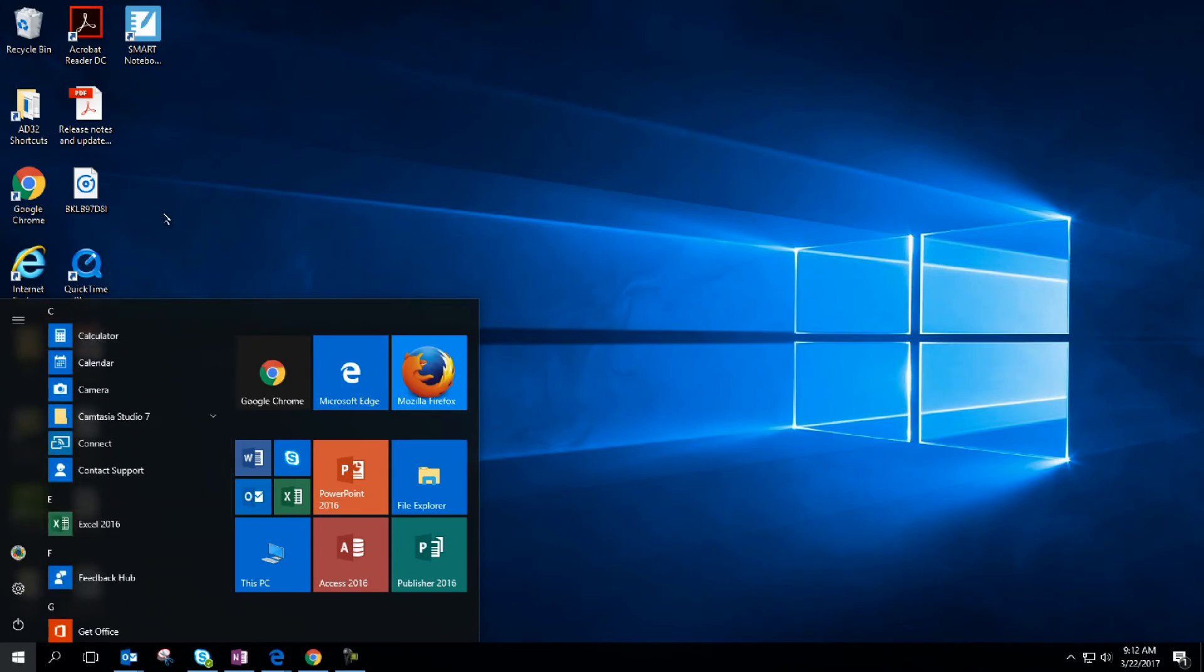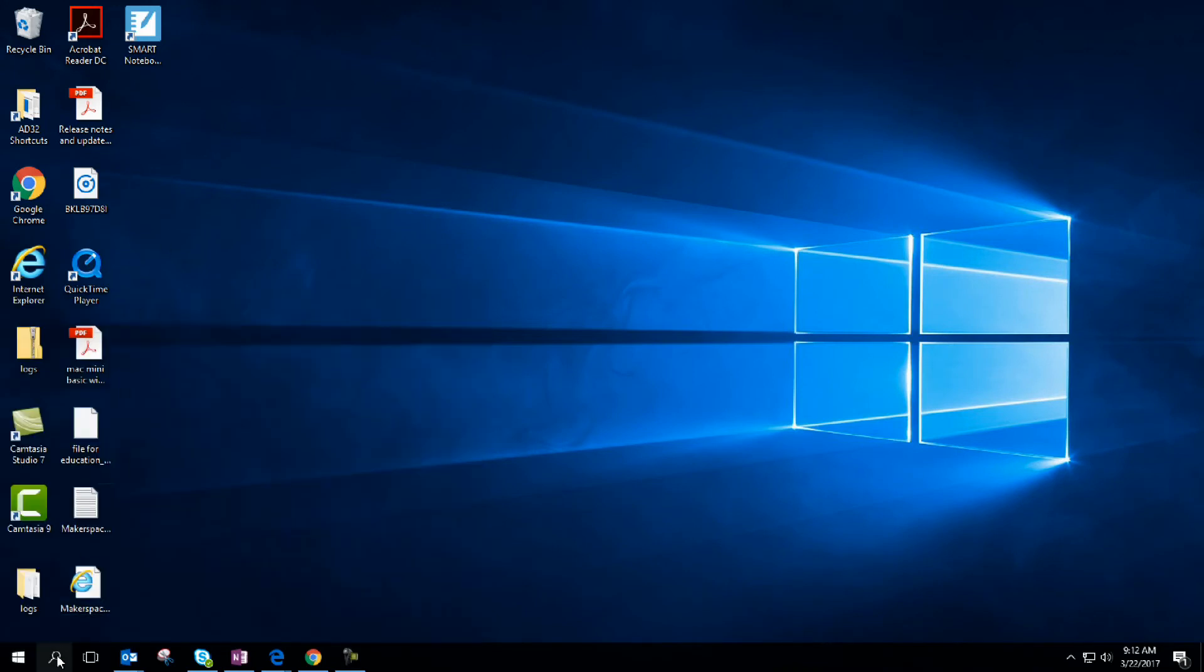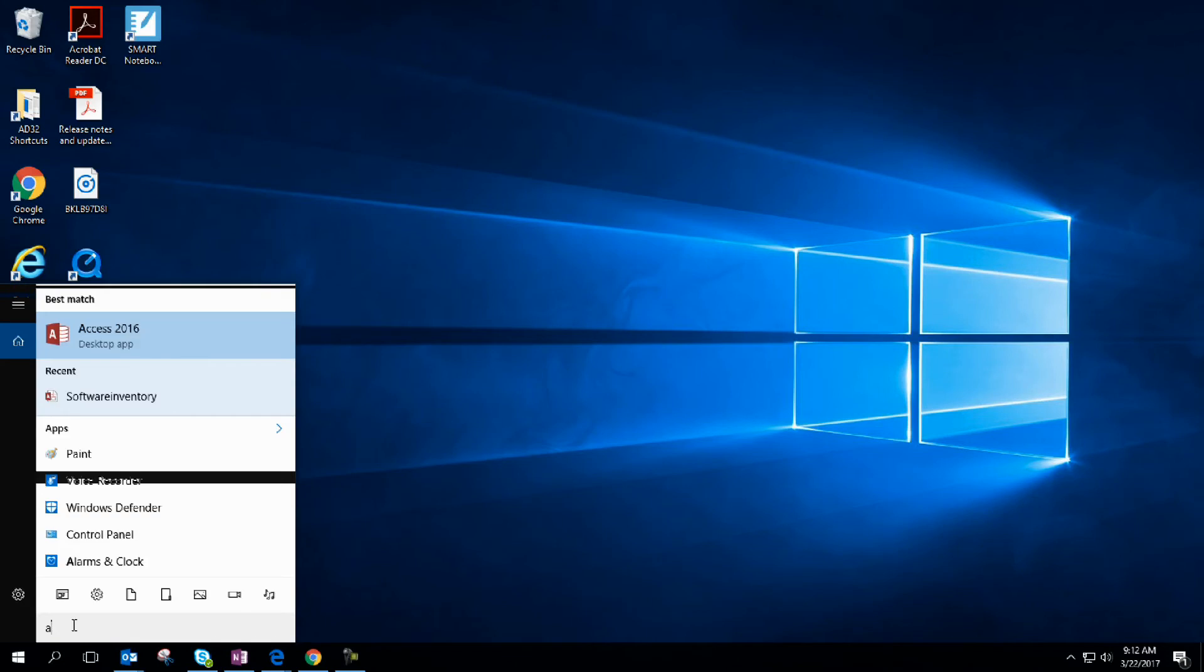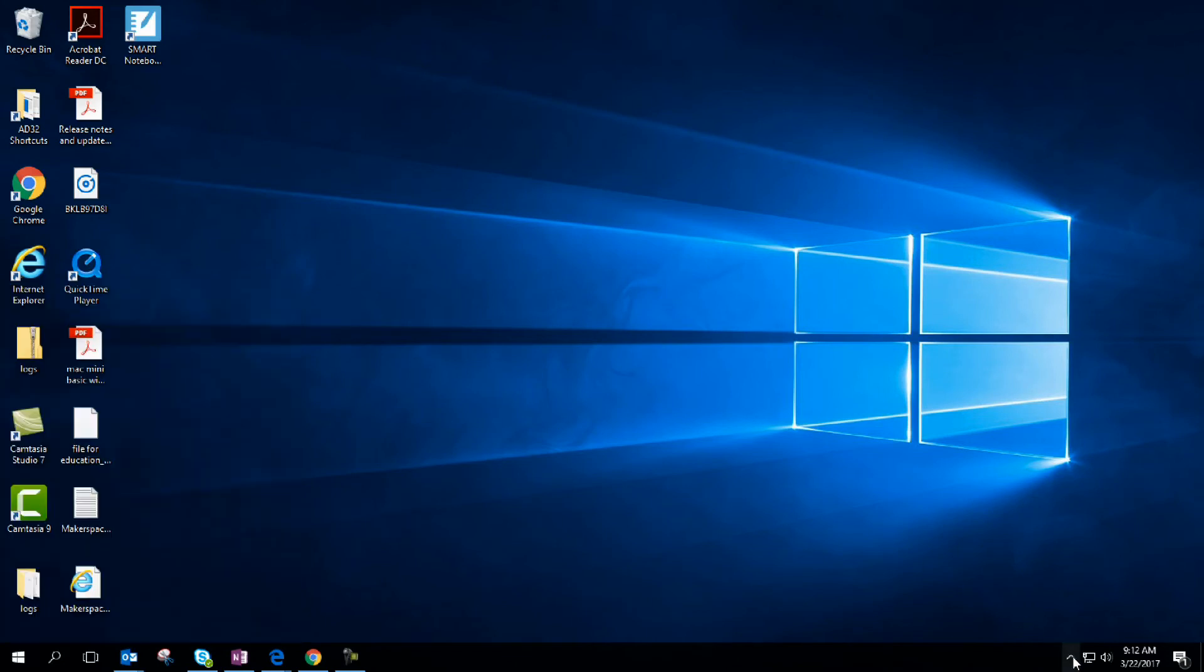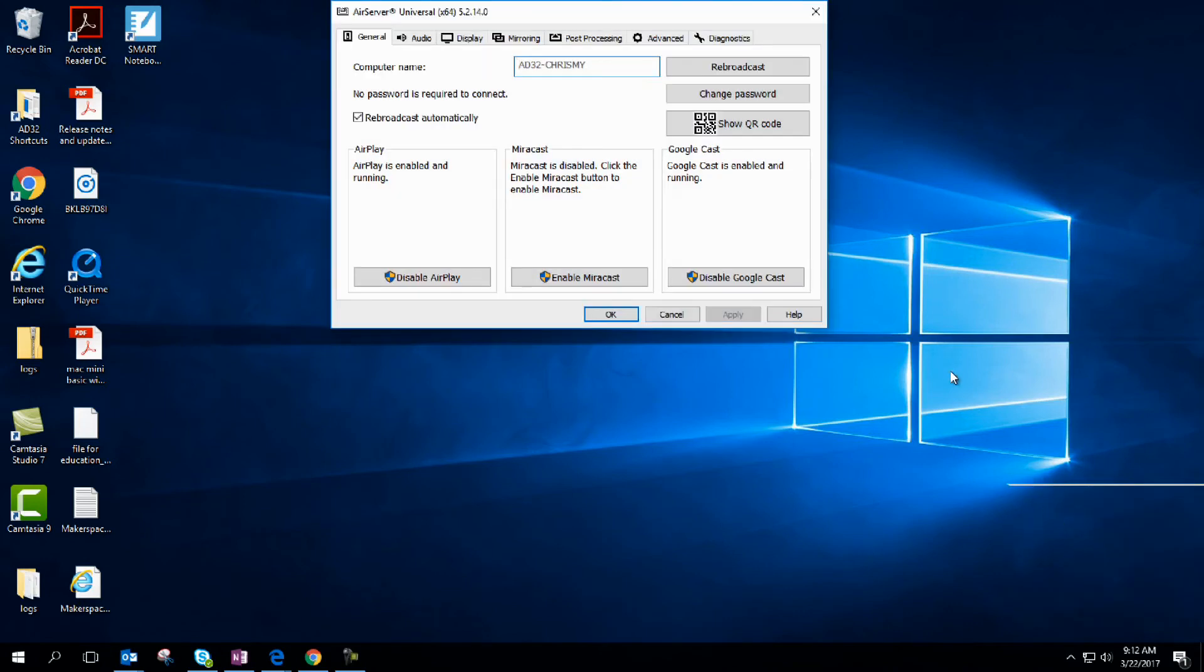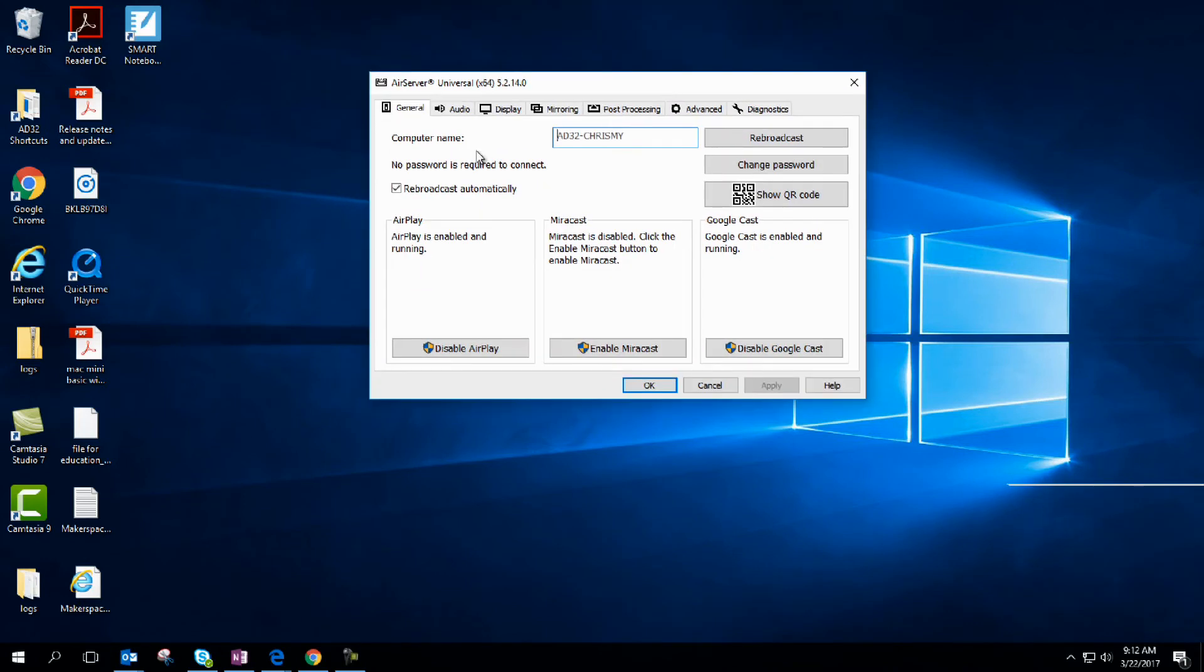You would find it, click on it, open it up. If you can't find it, type it in. Once you do, you open it up. I'm already running it, so we're going to go into my system tray and click on my AirServer icon button, and then go to settings.